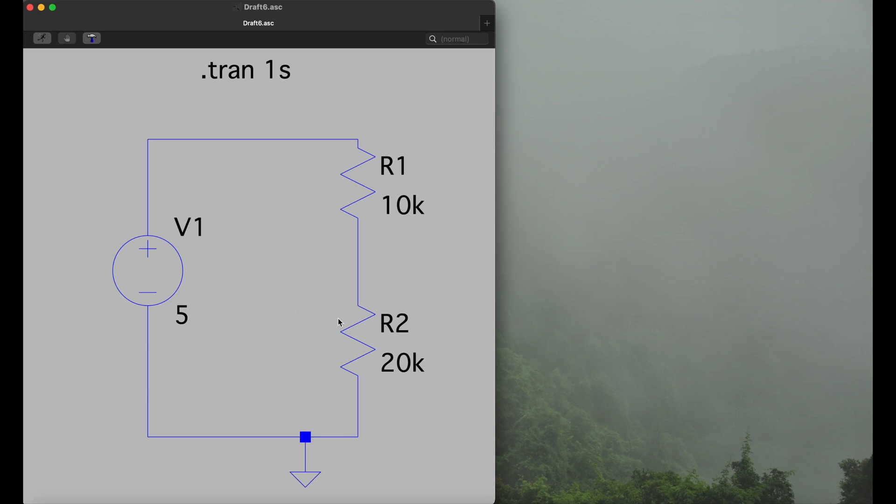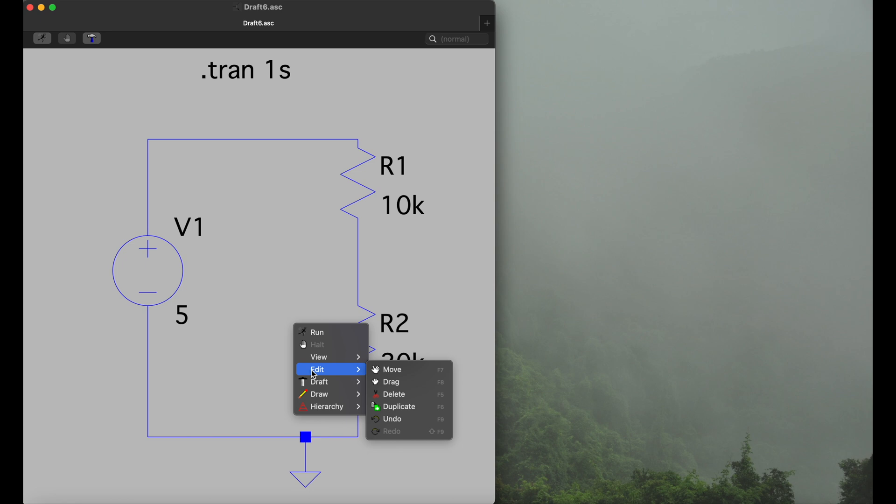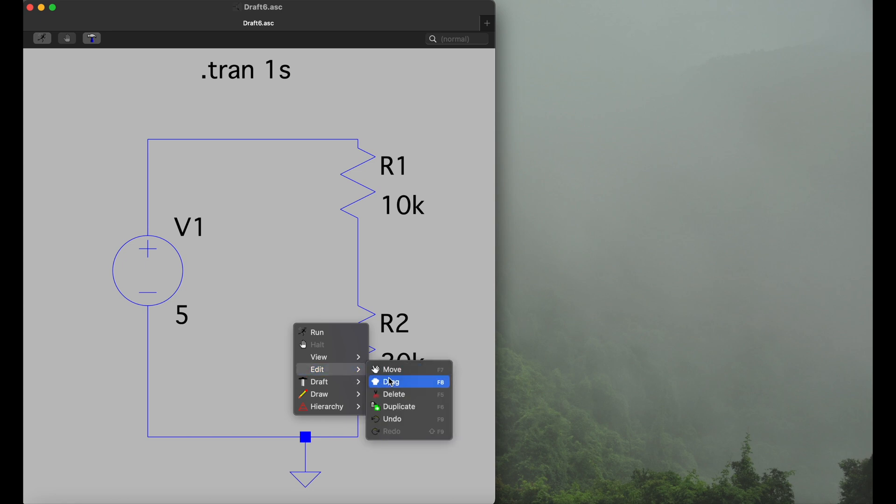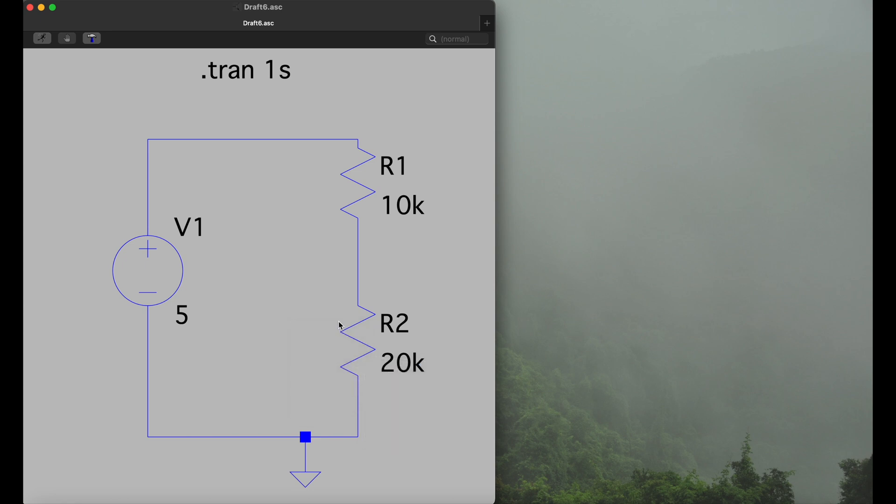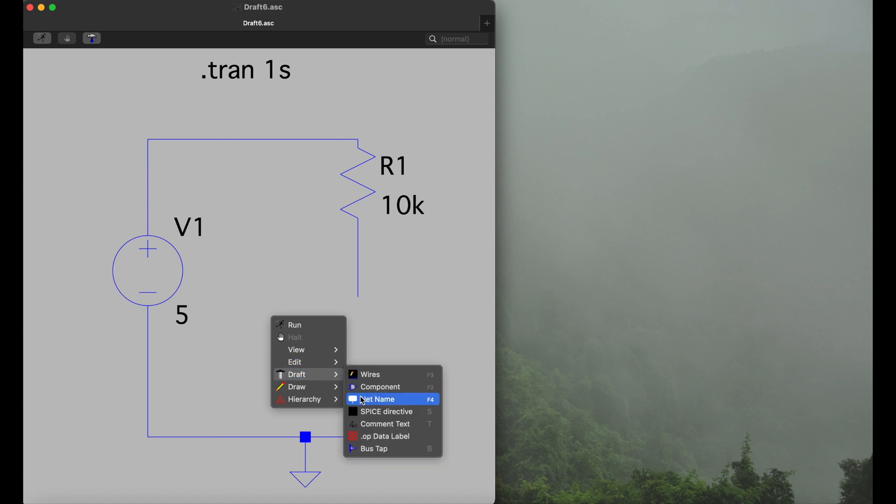To start with, first we need to get rid of one of our resistors just to clean up a bit. So we hit right click, edit, and then go for delete, and then we will just cut out the second resistor here. Next up we will add a component, so we use again the right click and then go for draft component.